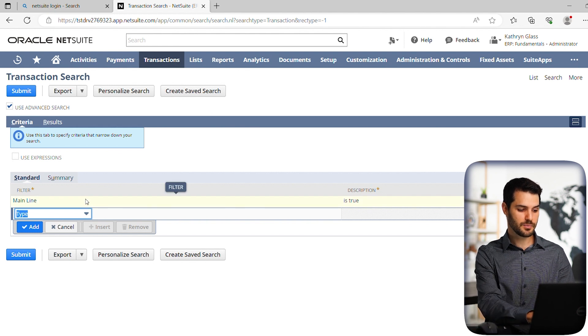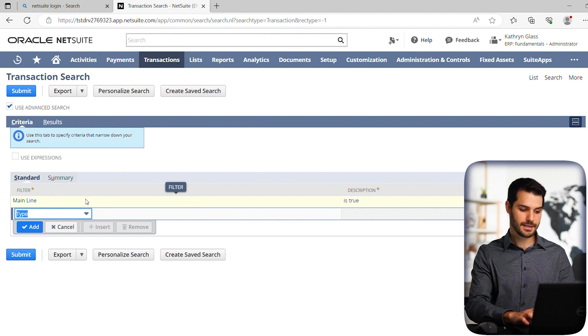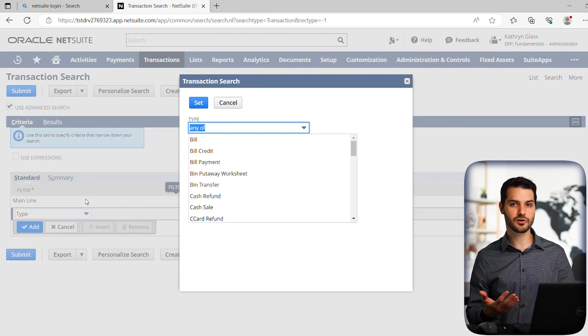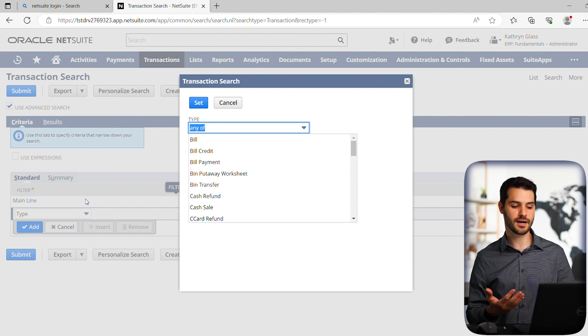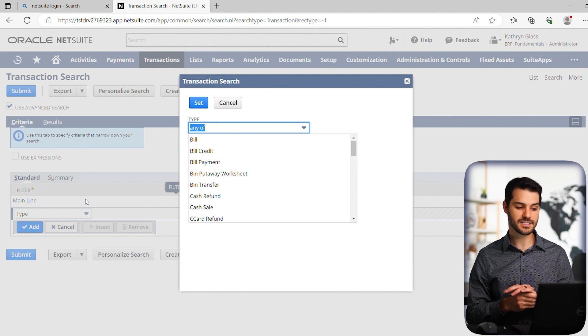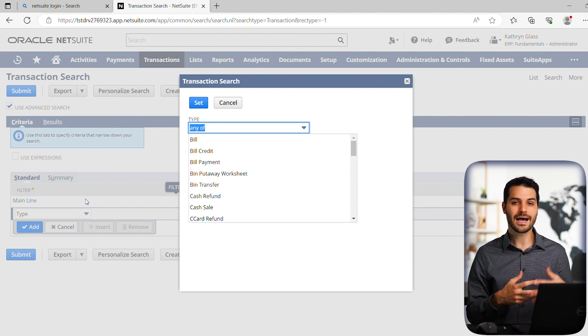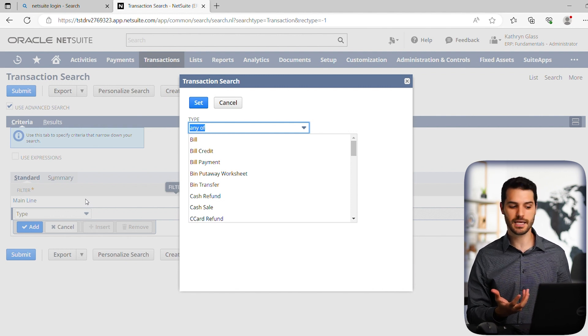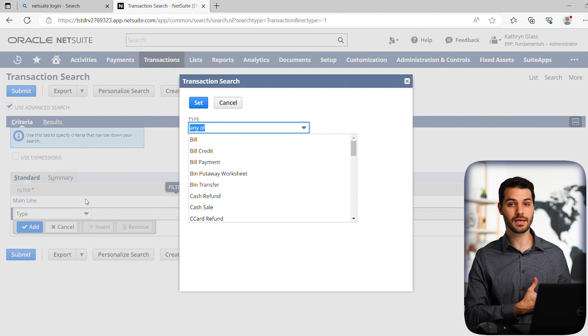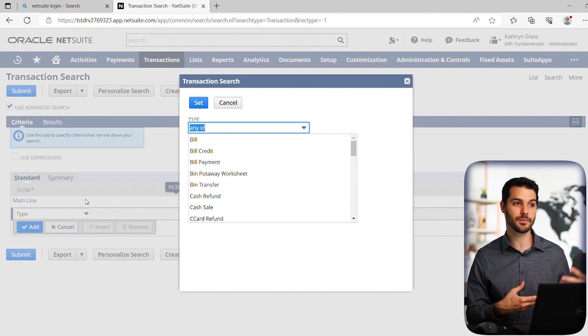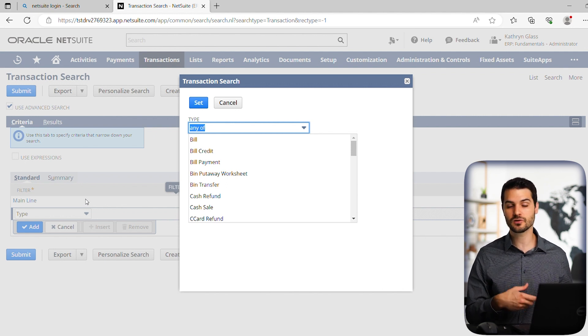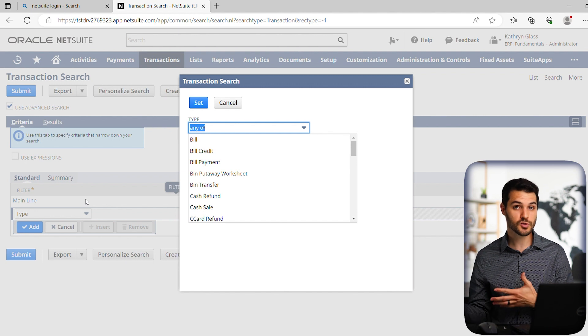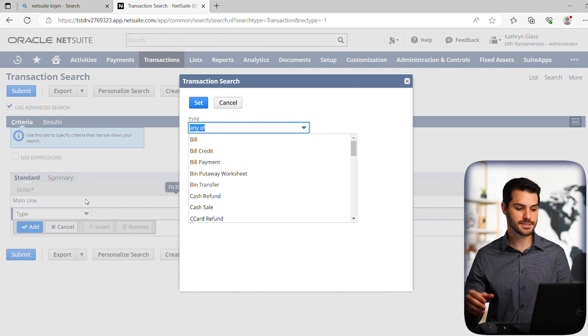Okay, next up, I'm going to put in type. Now again, a very common parameter you're going to set for a lot of saved searches. And that's simply saying, well, what kind of thing are we even talking about? We know we want mainline, but what are we talking about? Are we talking about customers? Are we talking about sales orders in this case?